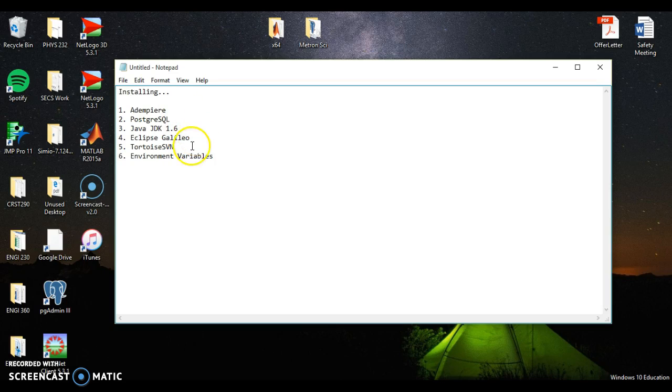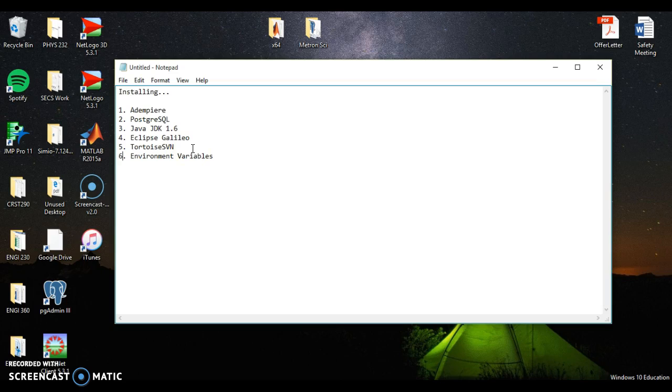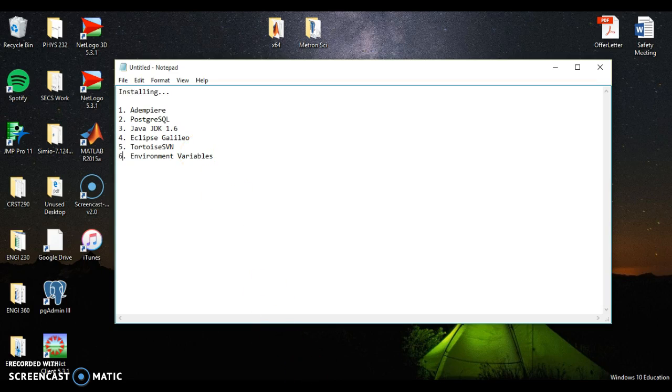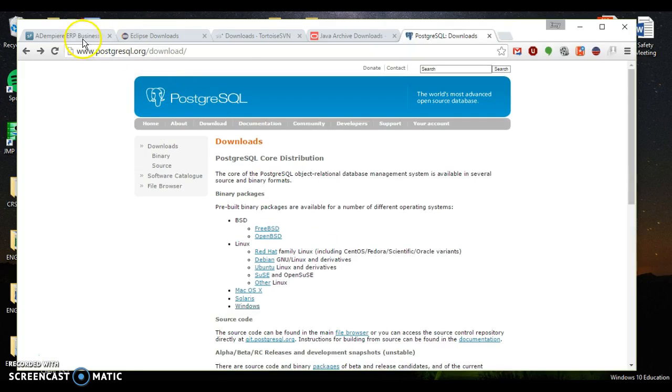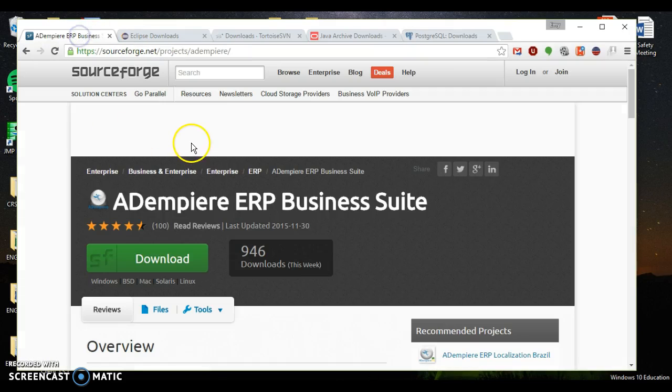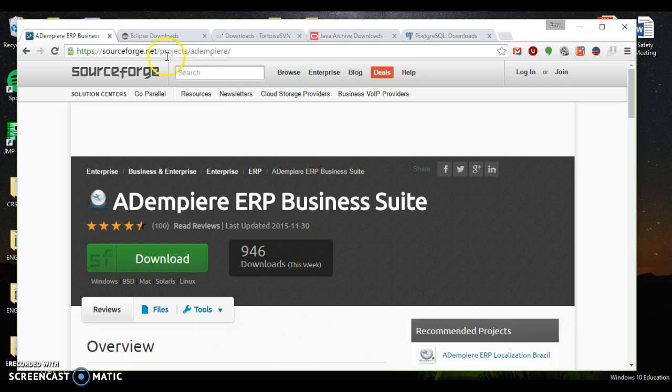As well as Tortoise SVN. And then we'll go through how to modify your environment variables to create paths for all of these things that we just downloaded. So let's start with where to download Dempier. You can grab it from sourceforge.net slash project slash Dempier. Click download now.